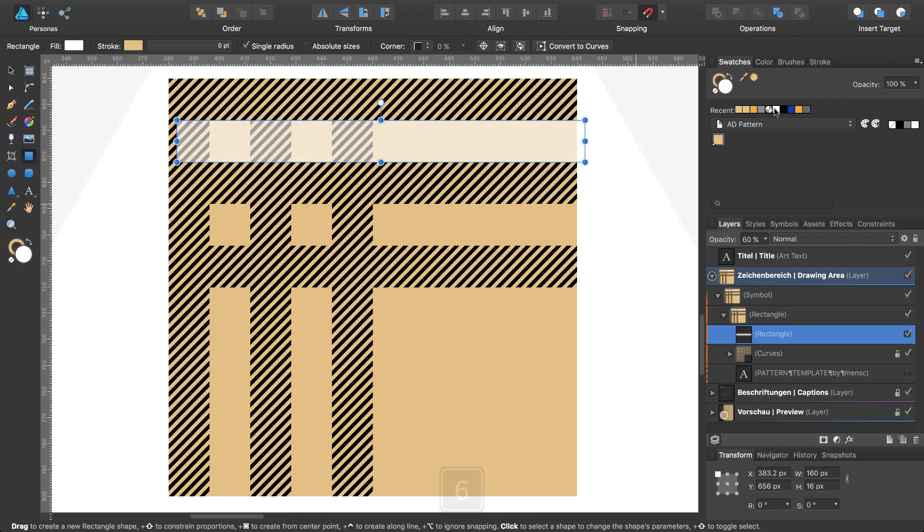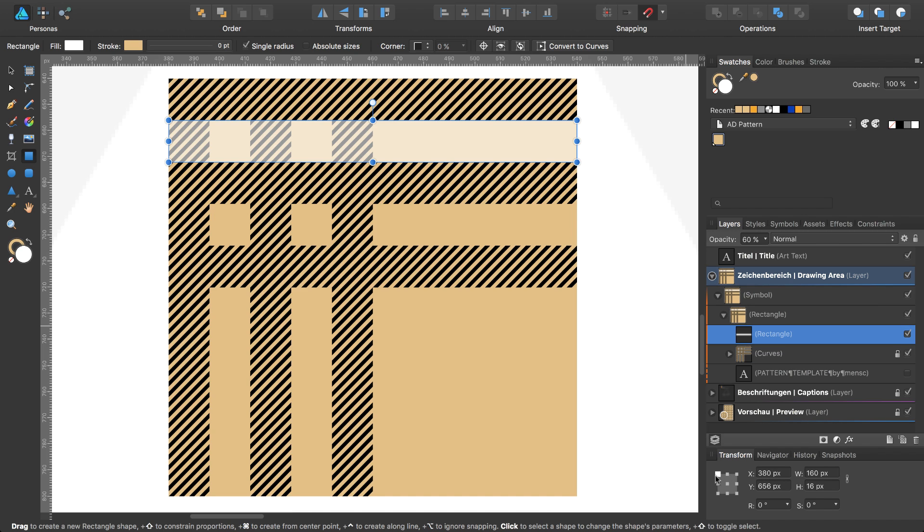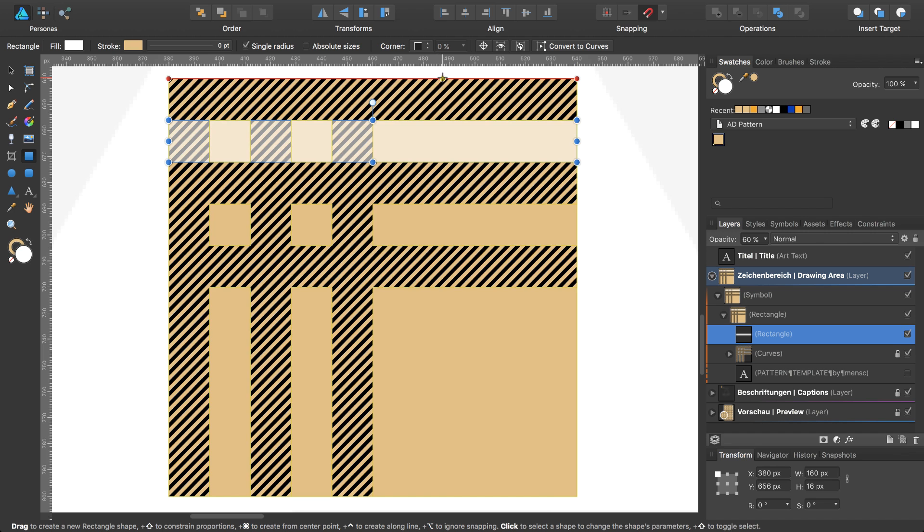You can just press key 6 on your keyboard. So I will move this to the right position. That should be on 380 at the top right corner of this rectangle, and 656 is okay. It's 16 pixels down, or 16 pixels under the top of the rectangle.